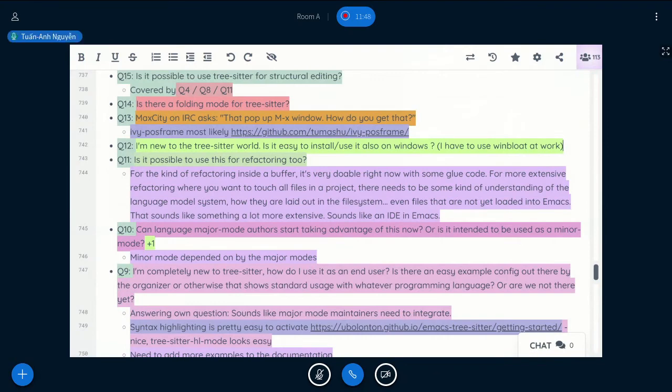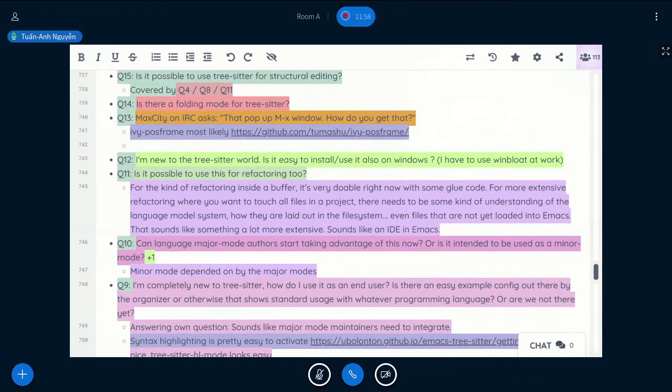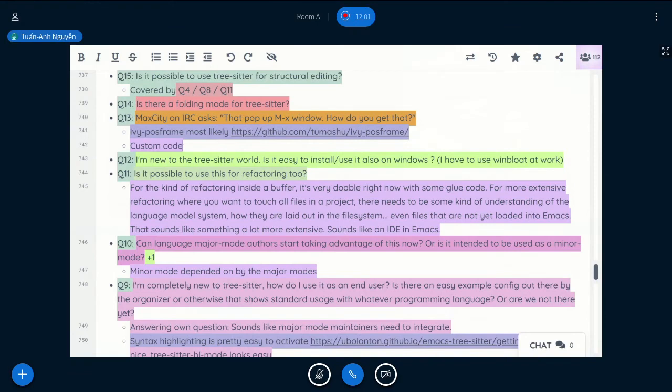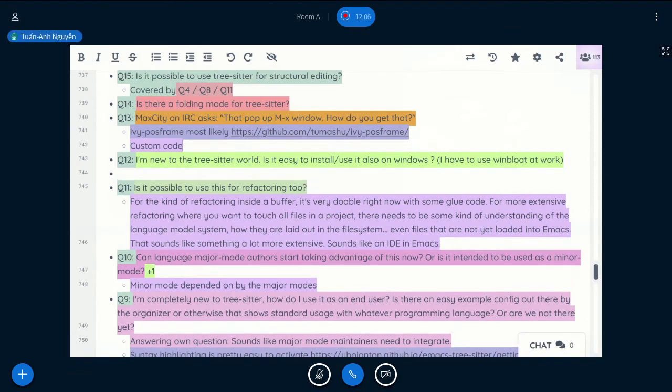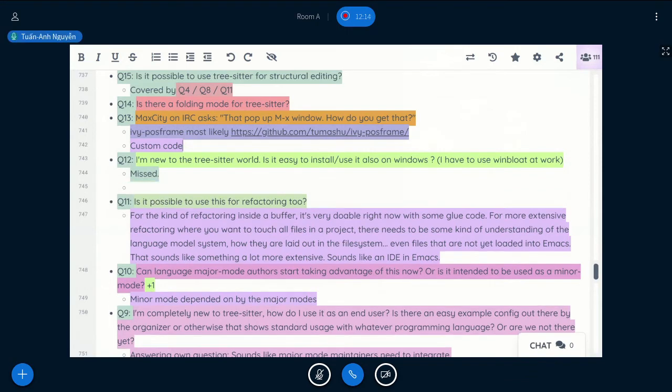So next question is, that pop-up Emacs window, how do you get that? It's a custom Helm code I wrote a long time ago. But right now, the best way to have something like that is probably what is written here, like Helm post-frame or Ivy post-frame. It's a lot easier now.